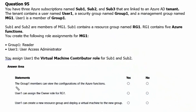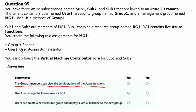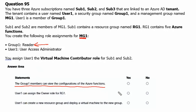Statement 1: Group1 members can view the configurations of Azure functions. Since Group1 has the Reader role assigned on Management Group1, Group1 members can definitely view the configuration of Azure functions. The answer is YES.